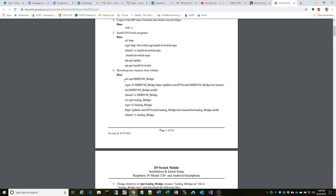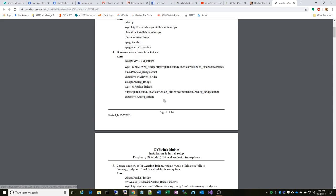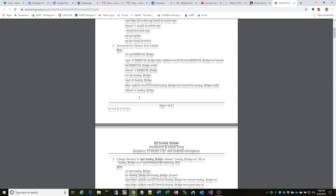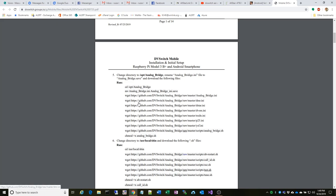You change it chmod +x, which basically says this is an executable. When you set that, you can then install the repo. You get the update, use this command to actually install the applications. At this point is a little bit different from a traditional DVswitch install. You're going to override, overwrite the MMDVM bridge executable and the analog bridge executable.